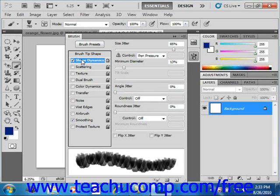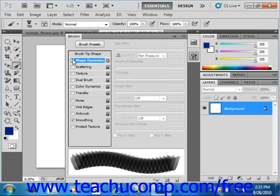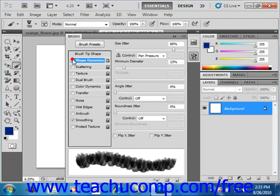If you click the check box next to the Shape Dynamics button, right here, you may find that you've accidentally disabled the options on the screen to the right, so you want to make sure that that check box next to the button is checked in order to access these settings.